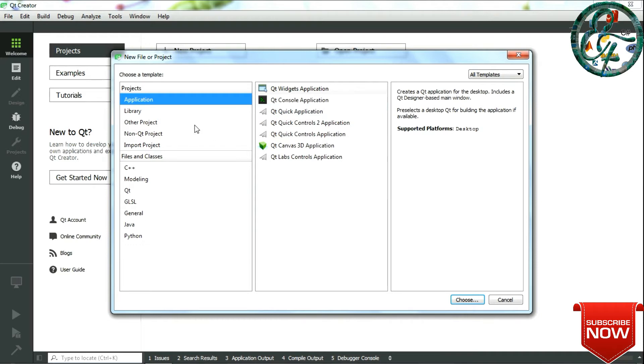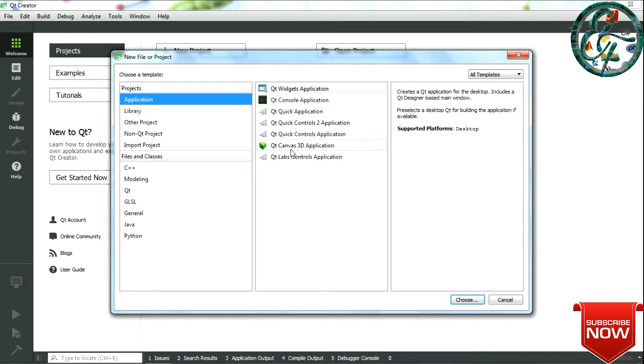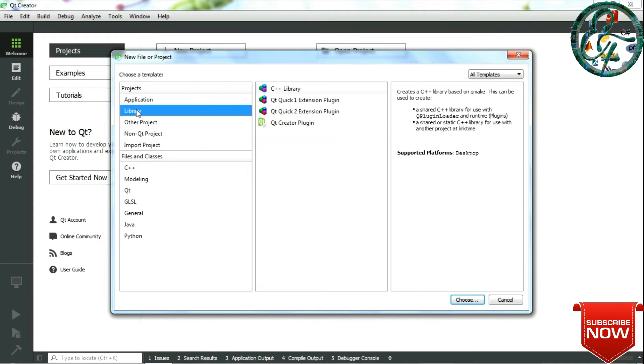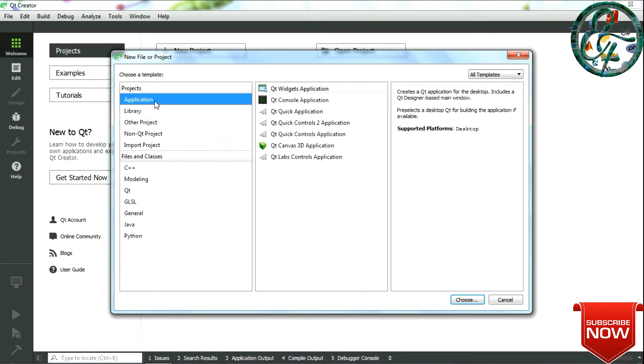Like the Qt Widgets Application, Qt Console Application, Qt Quick Applications, or Qt 3D Applications for 3D applications. Similarly, under the Library tab we have four options serving different purposes. This Qt Creator Plugin is used for DLL creations. Now first we will look into the Qt Widget Application, so select the option and click on Choose.